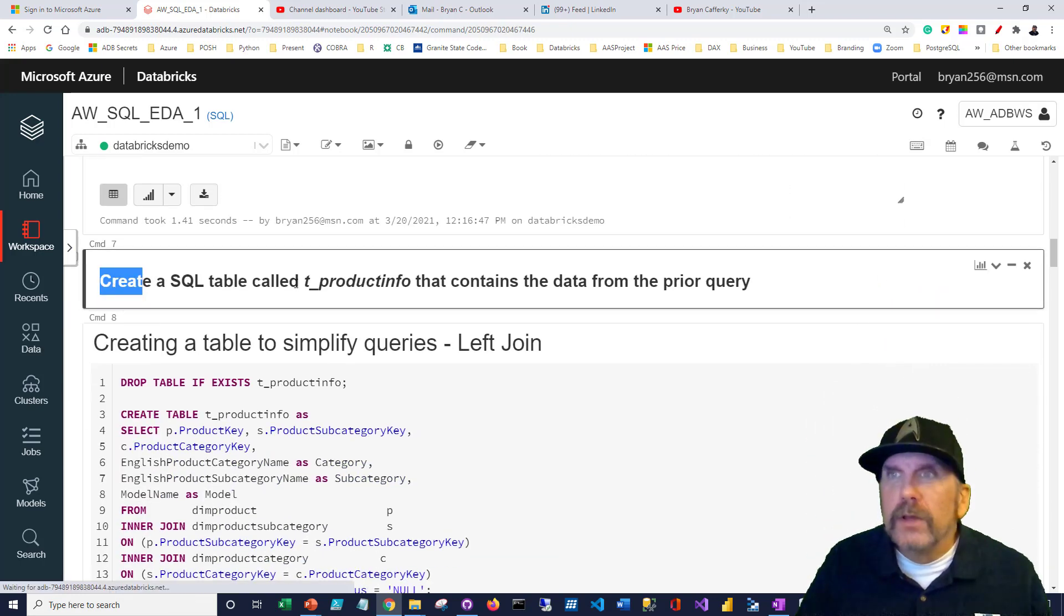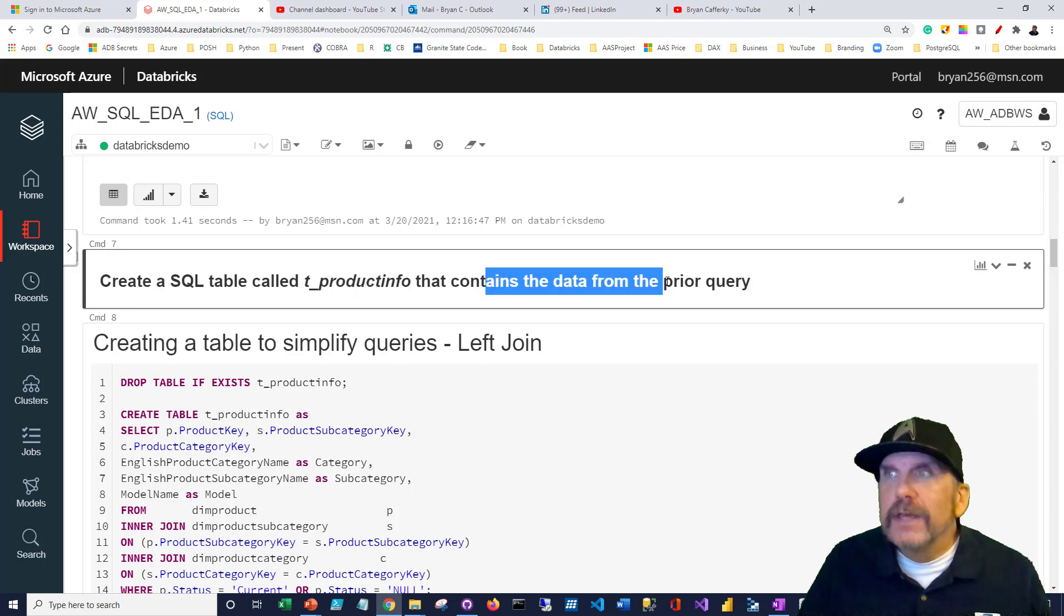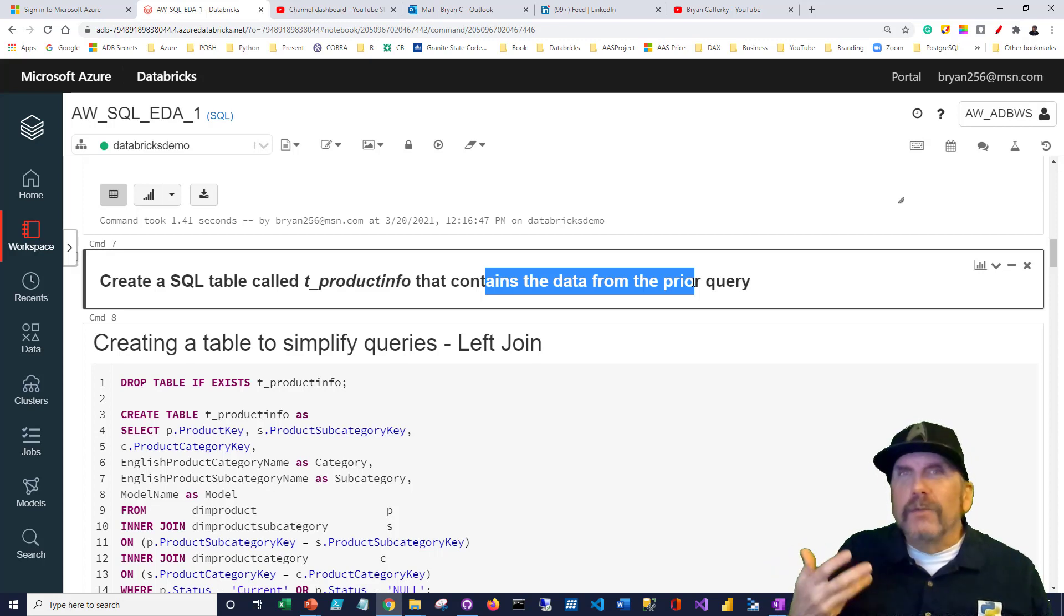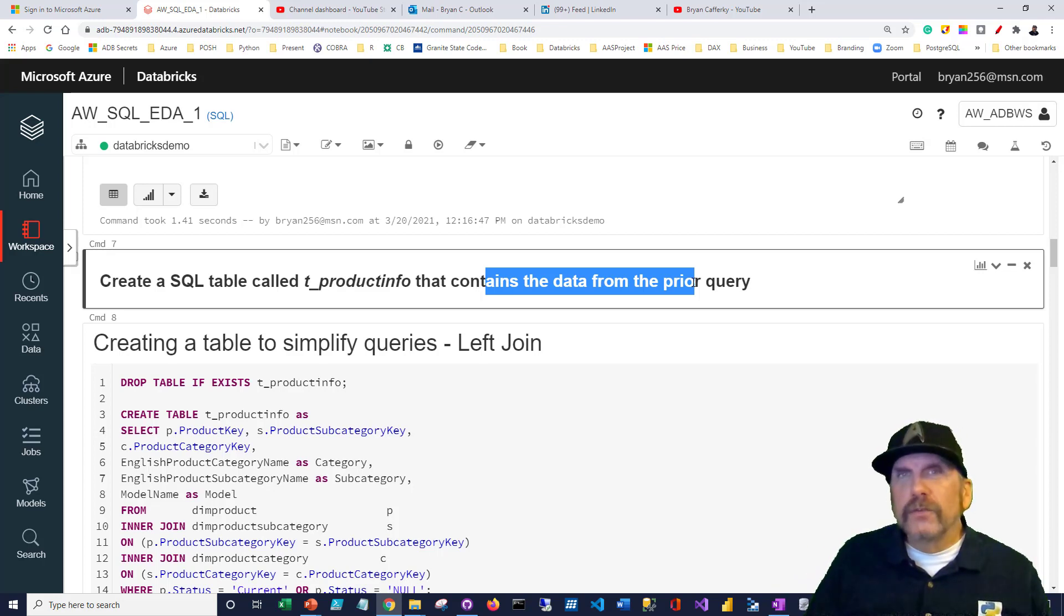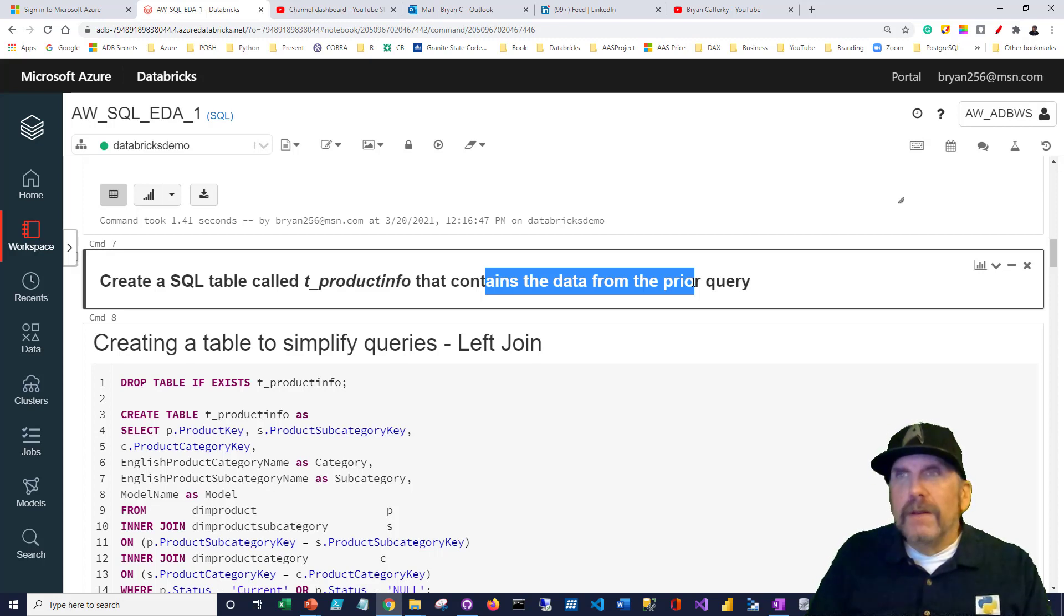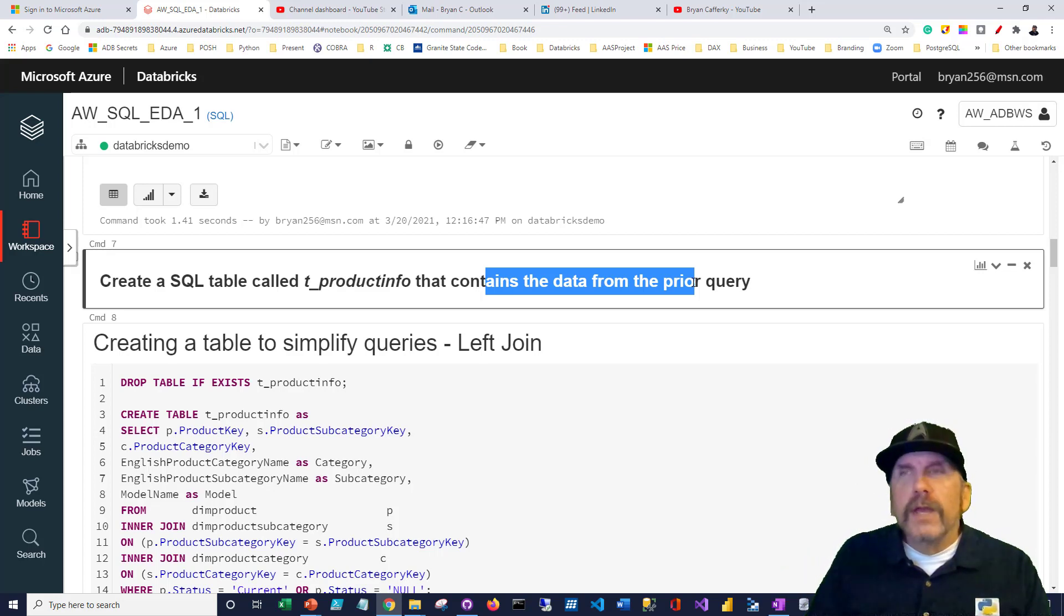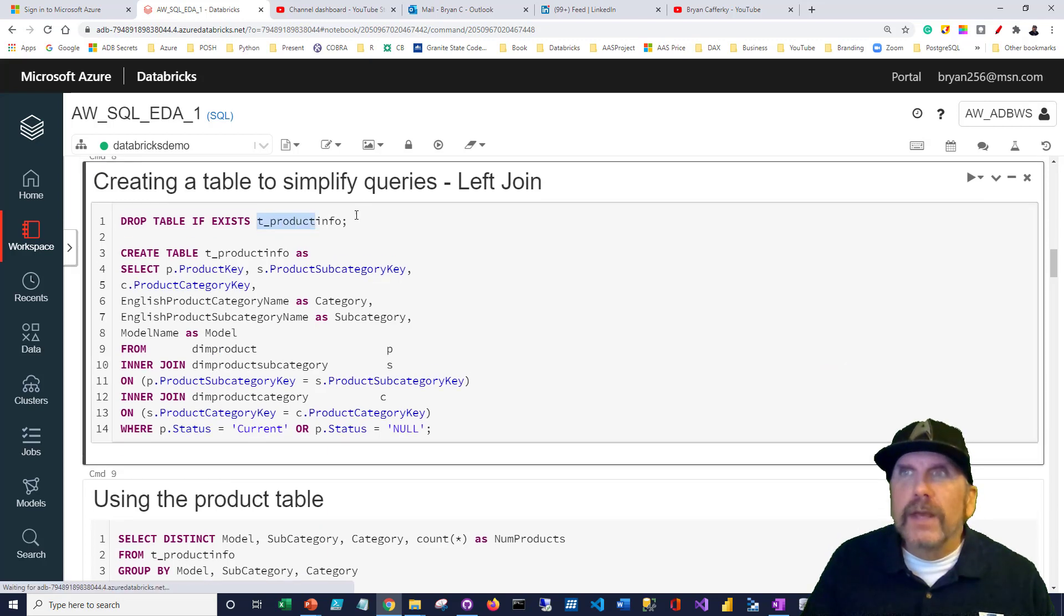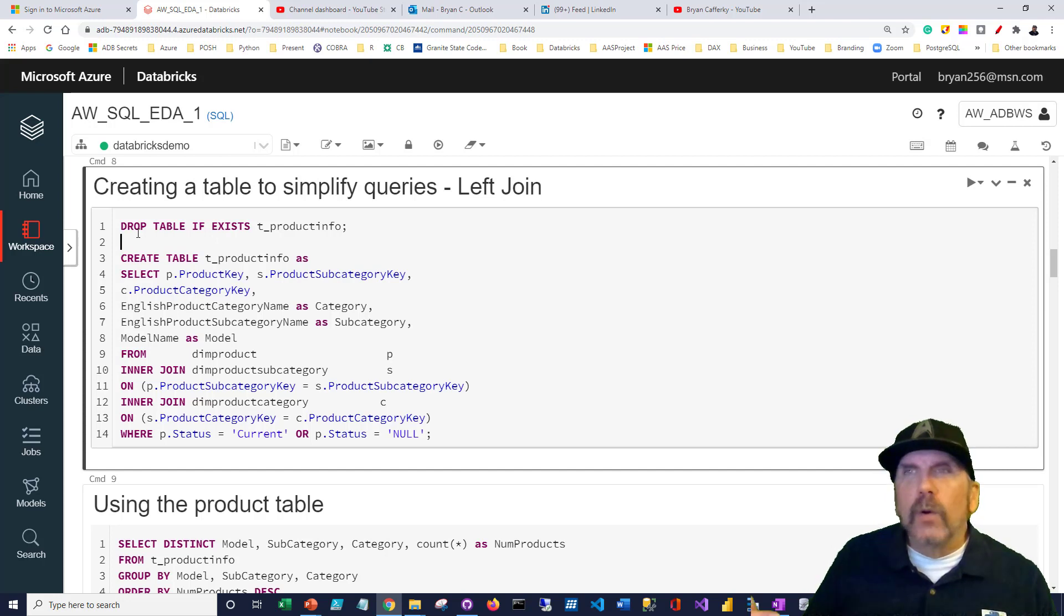We're going to create a table called t_product_info that contains the data from the prior query. I'm prefixing this name with t underscore to indicate this is a table. I would use v underscore if it was a view. It's kind of a naming convention. Since I want to create this table, first thing I should probably do is delete the table if it exists, because otherwise it will give me an error.